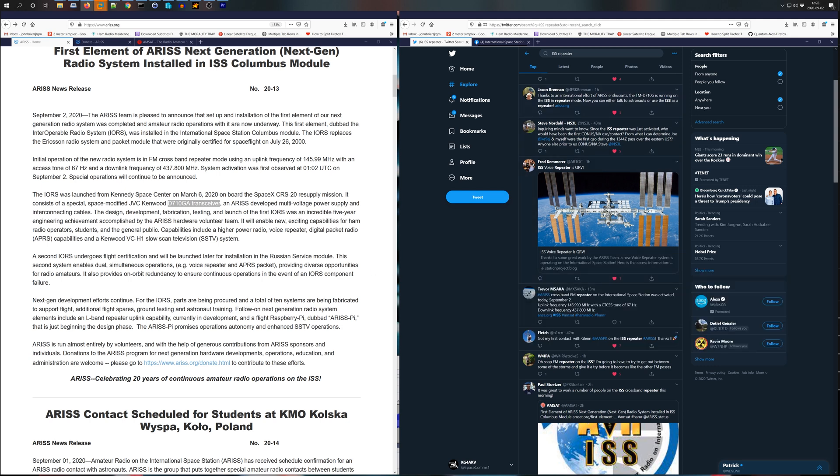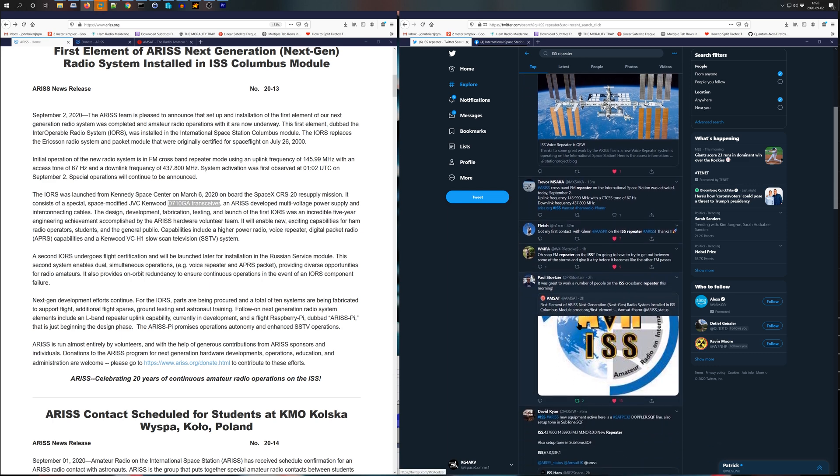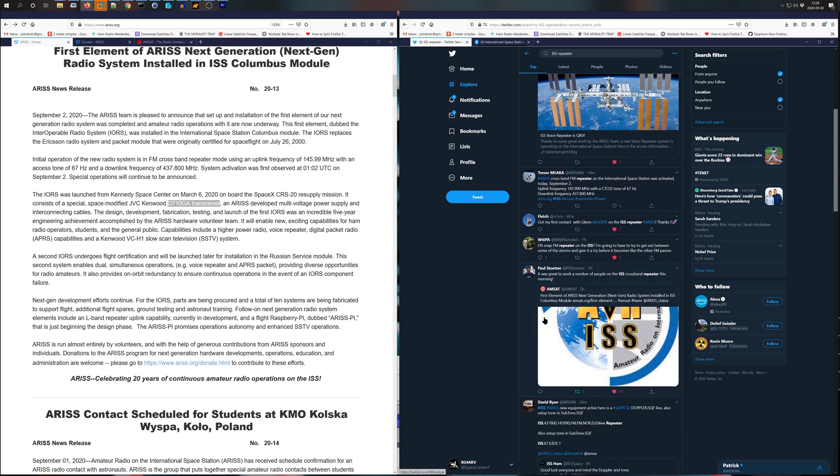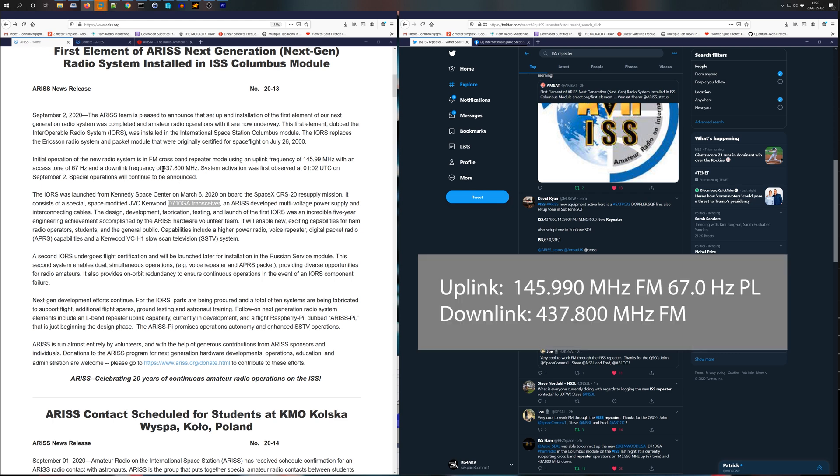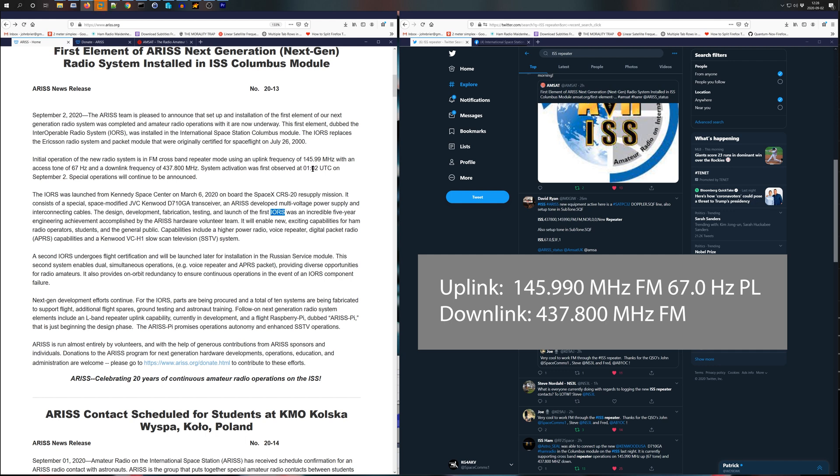So a lot of comments now from people that have made contacts and even people sharing how to configure SATPC32 to use the new frequencies. And it also has a 67 Hz up PL tone required to activate the uplink. And that's a constant. You have to keep that on constantly, or you should. I'm not sure if it triggers and stays open for a little bit. But it's not quite like the Fox satellites where once you turn it on, it stays on for two minutes. So keep that on all the time.